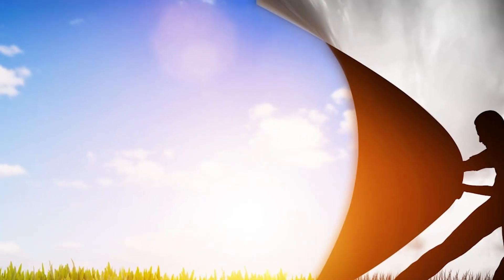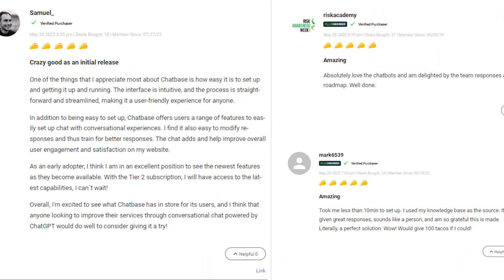On the positive side, users are satisfied with the tool's performance, calling it easy, fast, and efficient, and praising its natural conversations and ease of setup.